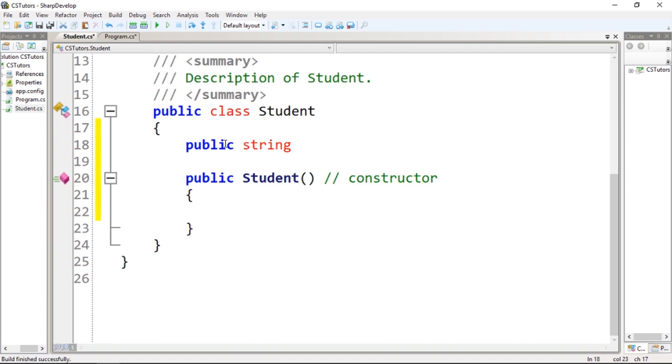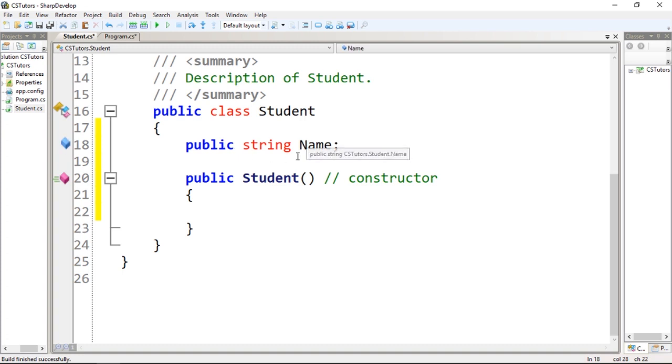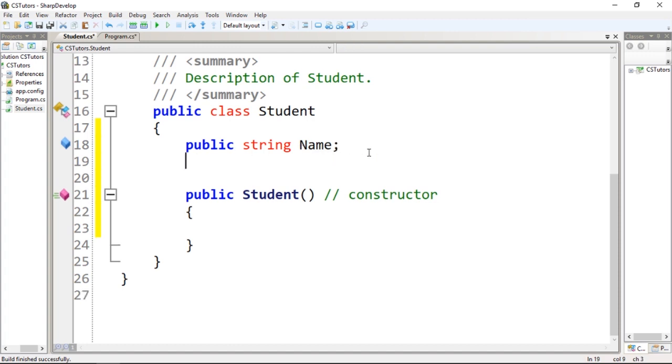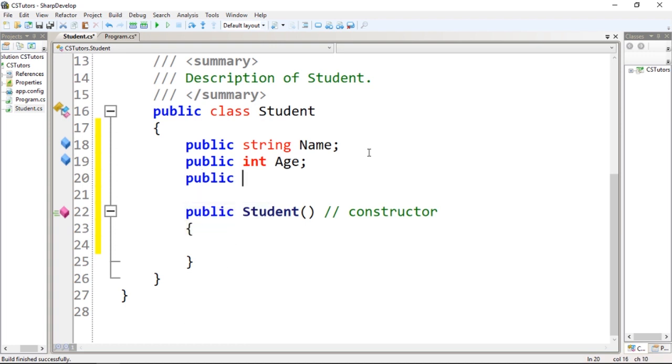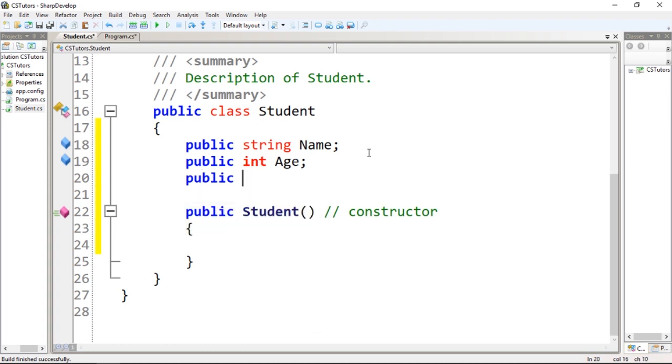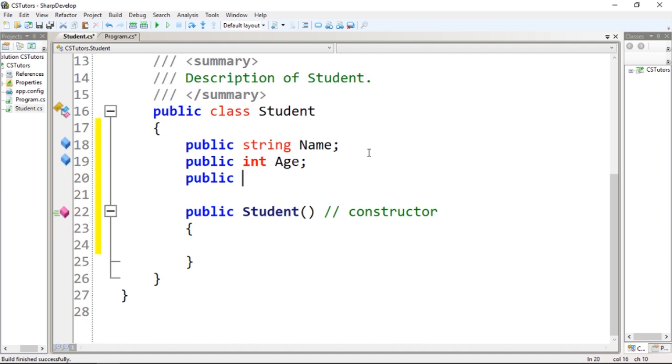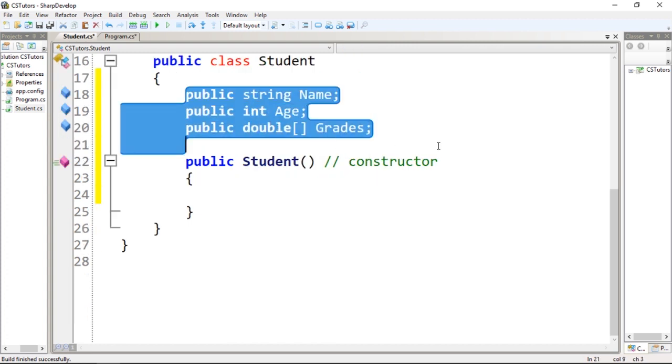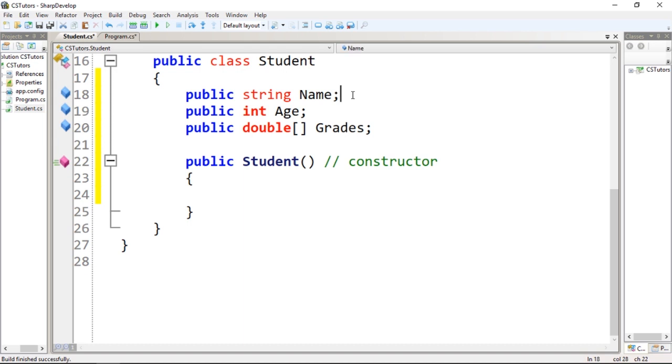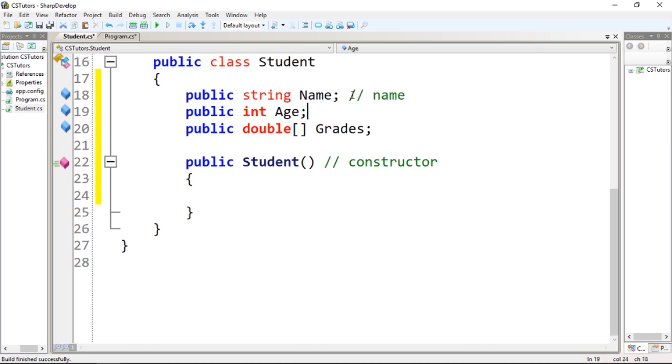a string. The name of the property should be capitalized - the first letter should be capitalized, it's good practice. So we're going to have Name, we're going to have Age to store an age, and we're going to store an array of doubles, which is going to be the Grades. Let's comment: name, age, and grades. The grades will be basically three grades.